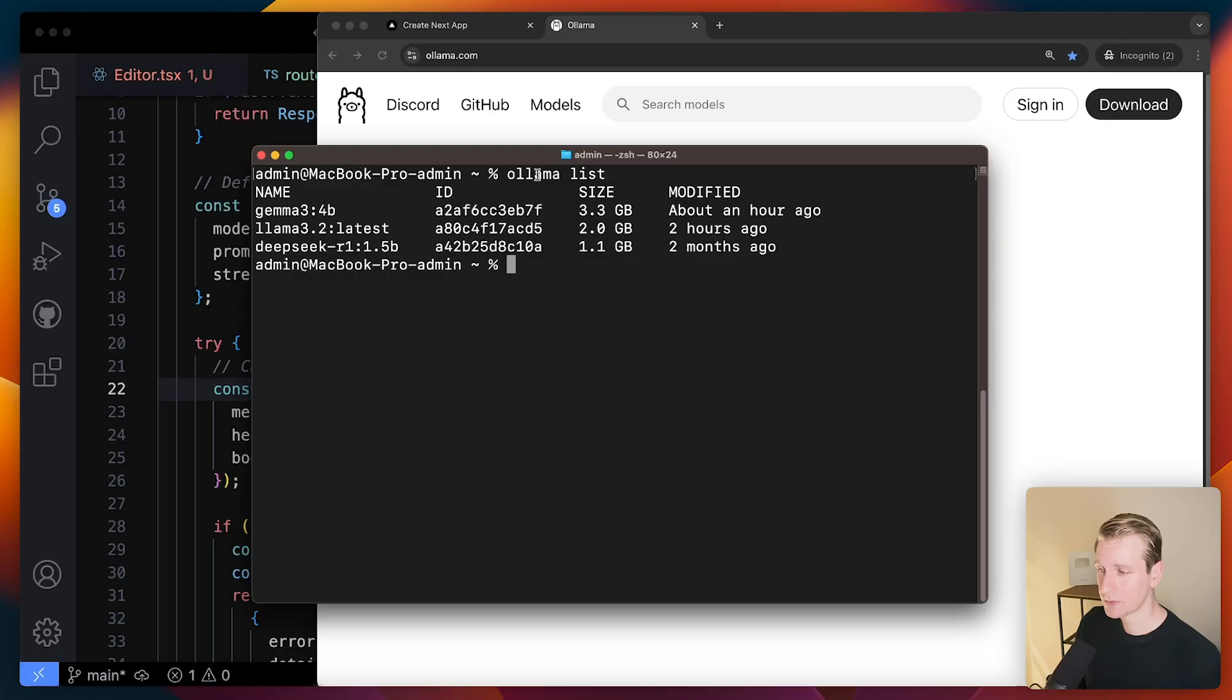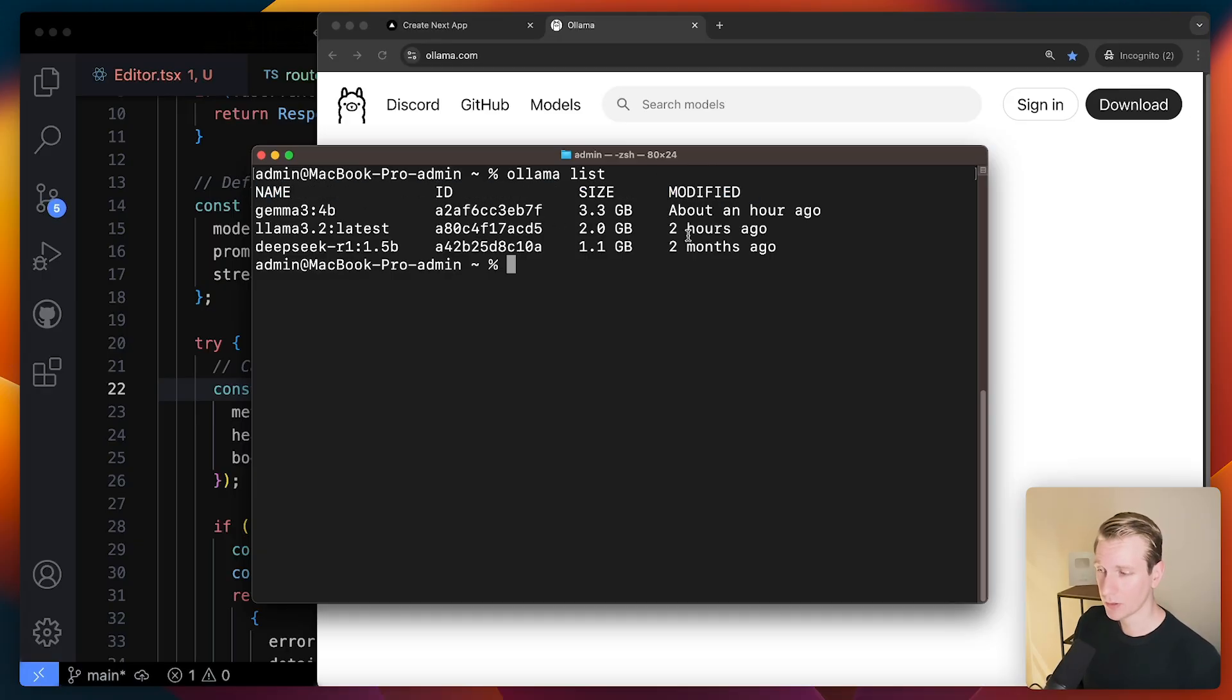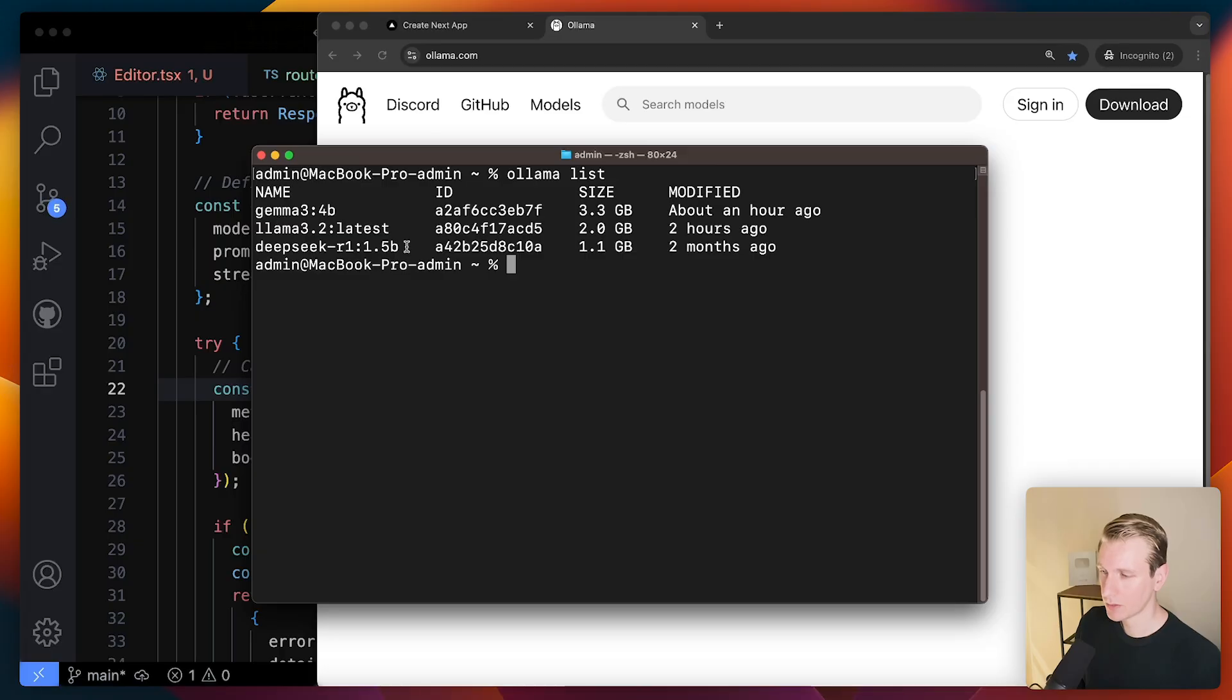Now, if it's the first time that you're using it, it will be an empty list. It will show you the models that you installed. But if it's your first time, there's not going to be any. But at least you will see something. So there's going to be an indicator that you installed it properly. You can see I have three models installed on my computer.